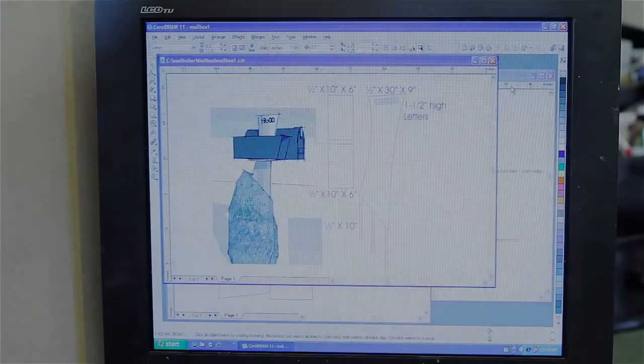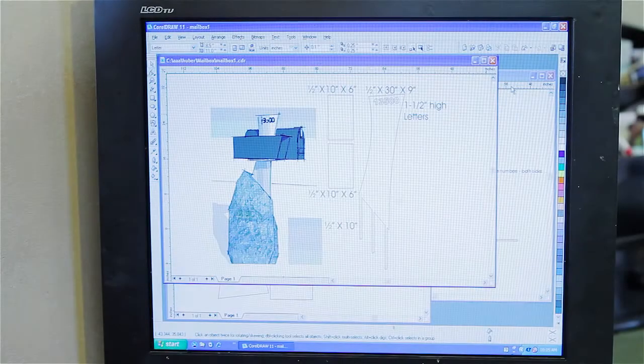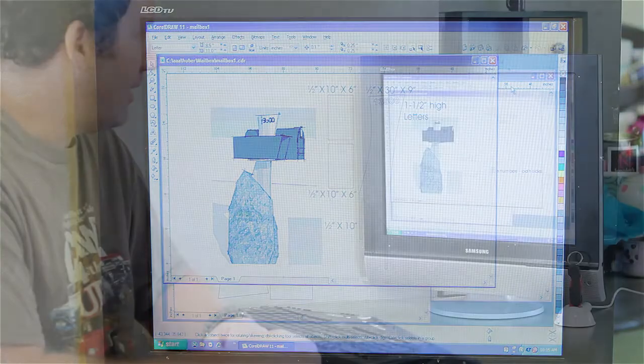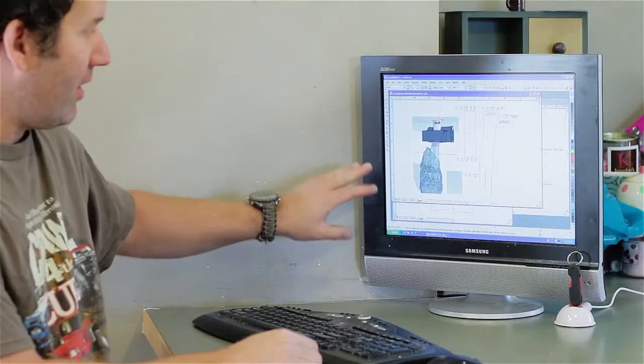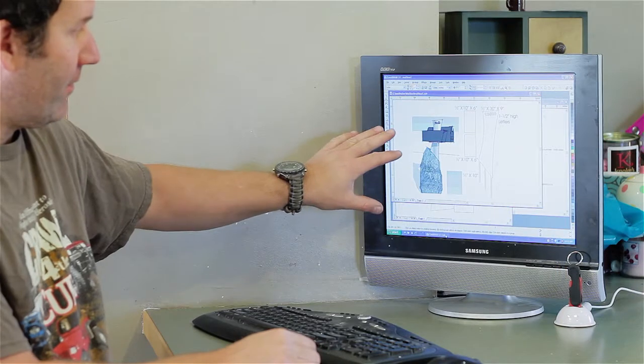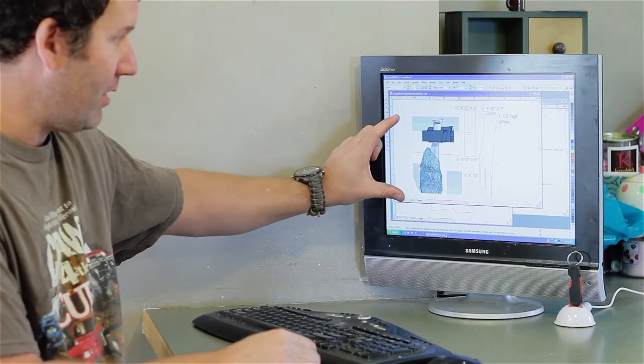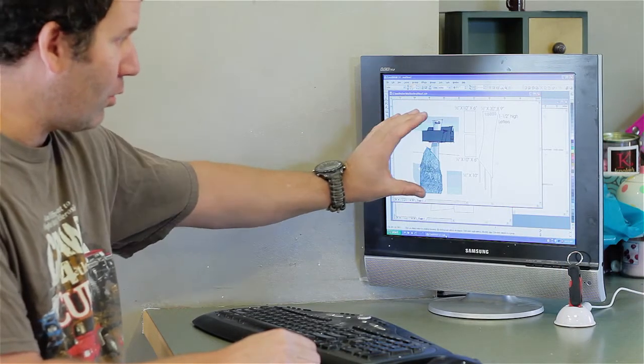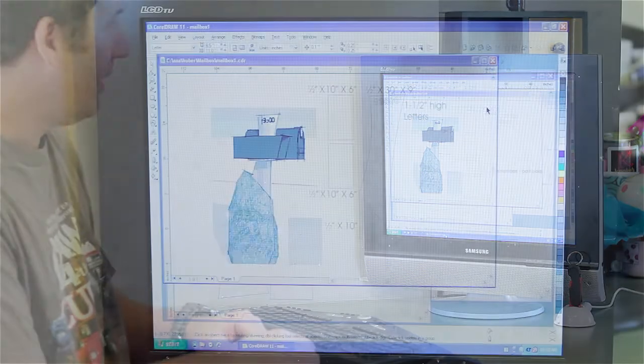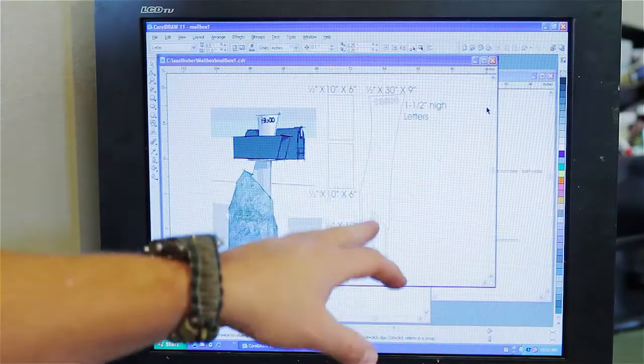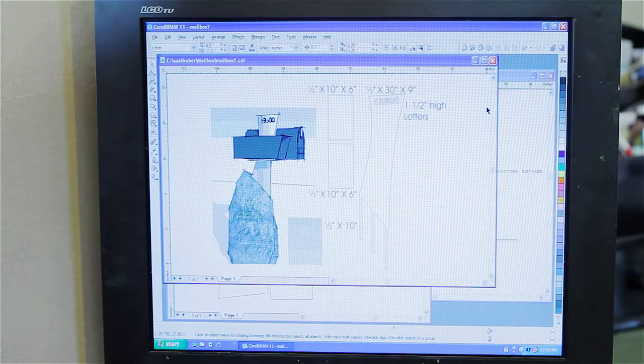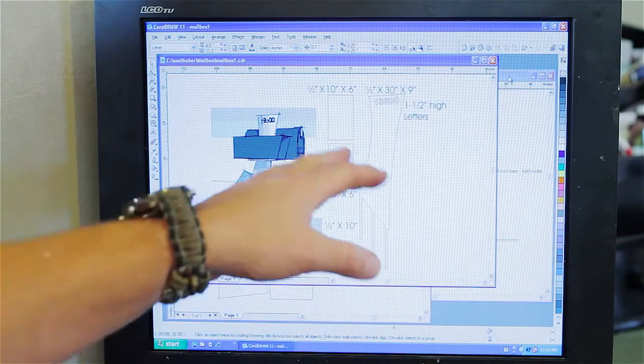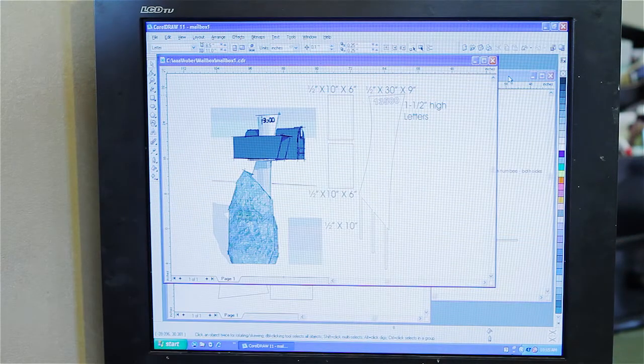So I used a program called CorelDRAW for most of my drawing. And this is the first image you sent me in Google SketchUp with this little guy here. I made some initial measurements there and kind of what it's going to look like.